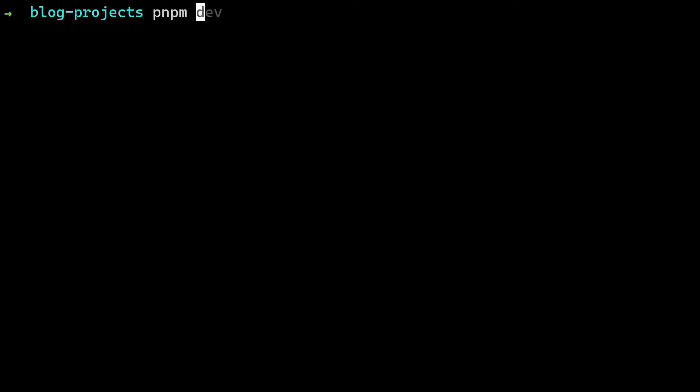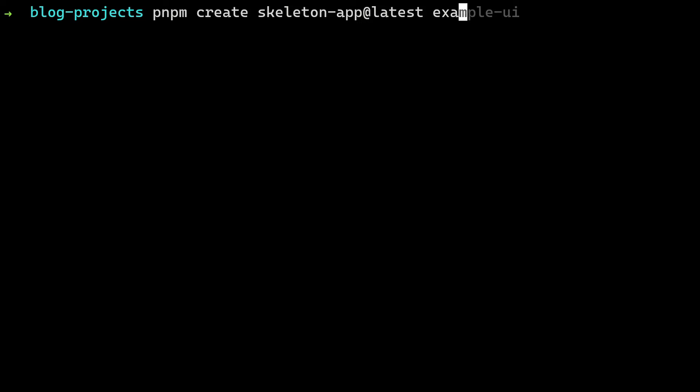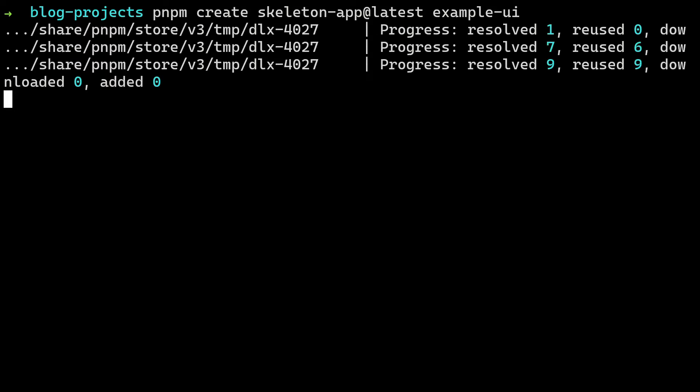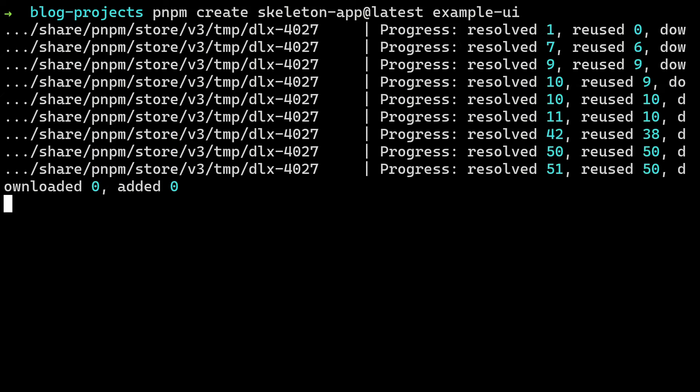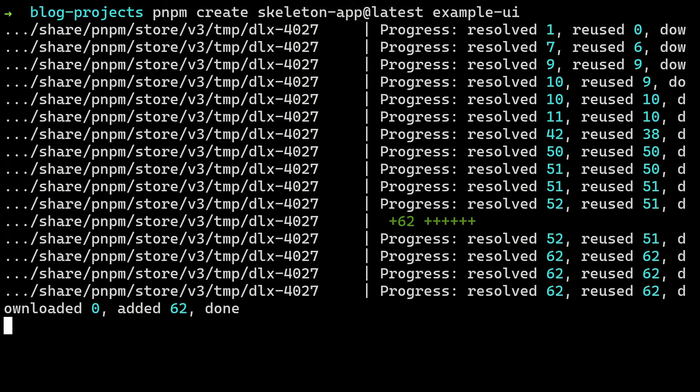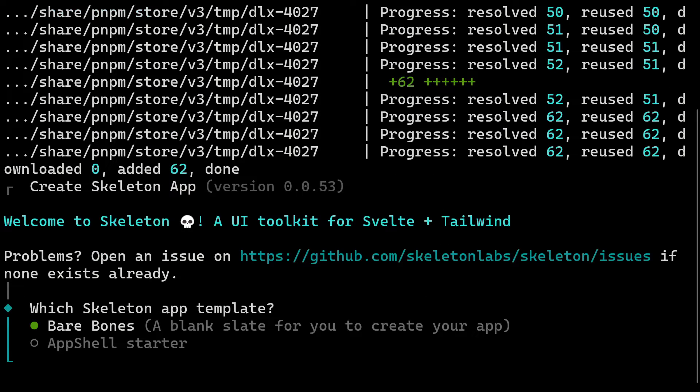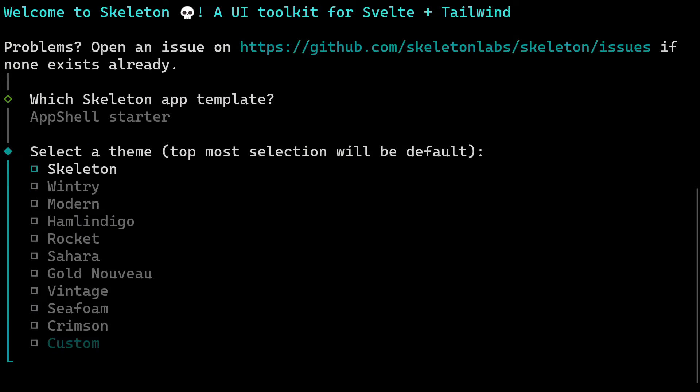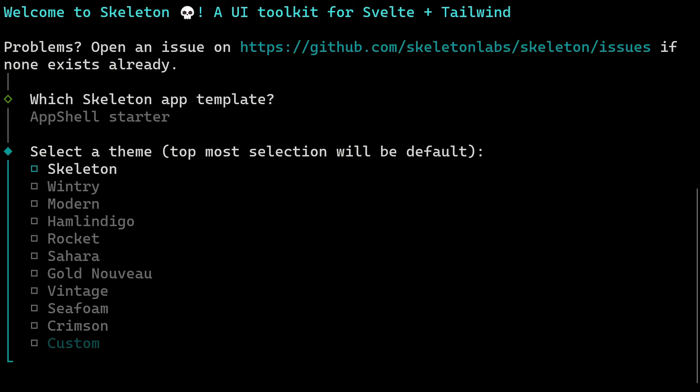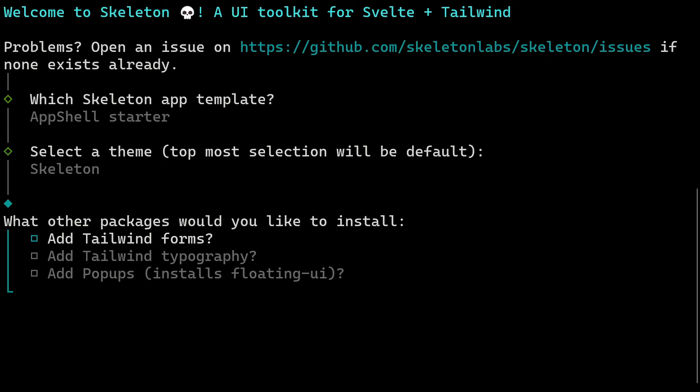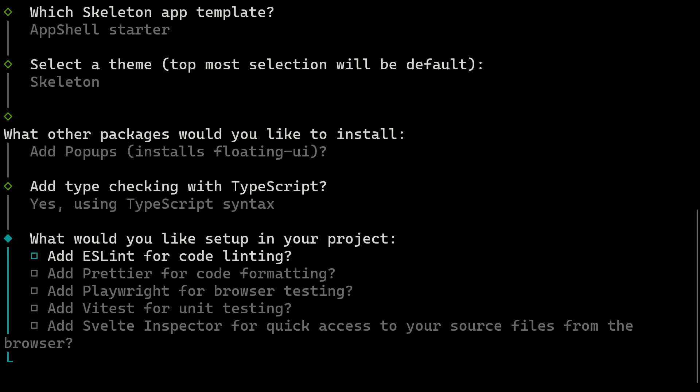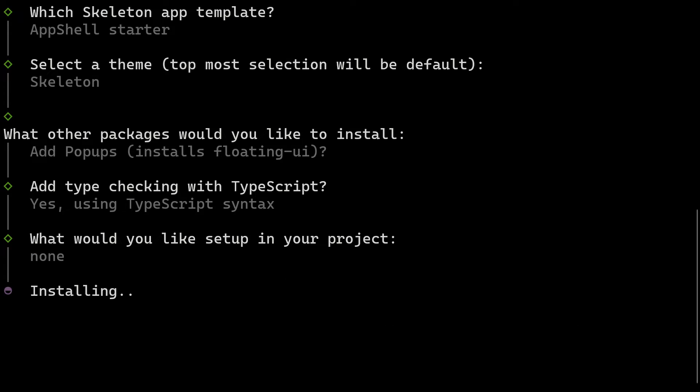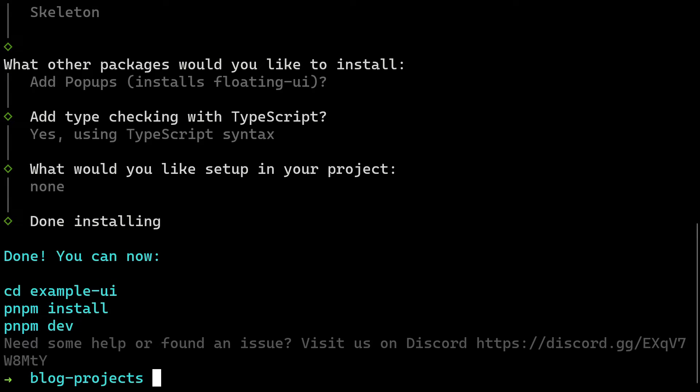Now that we had a closer look, let's install it using the Skeleton CLI. We create a new project example UI by running pnpm create. Here we then choose Skeleton app template, a Skeleton theme, add popups, select TypeScript, and here you can select whatever you want.